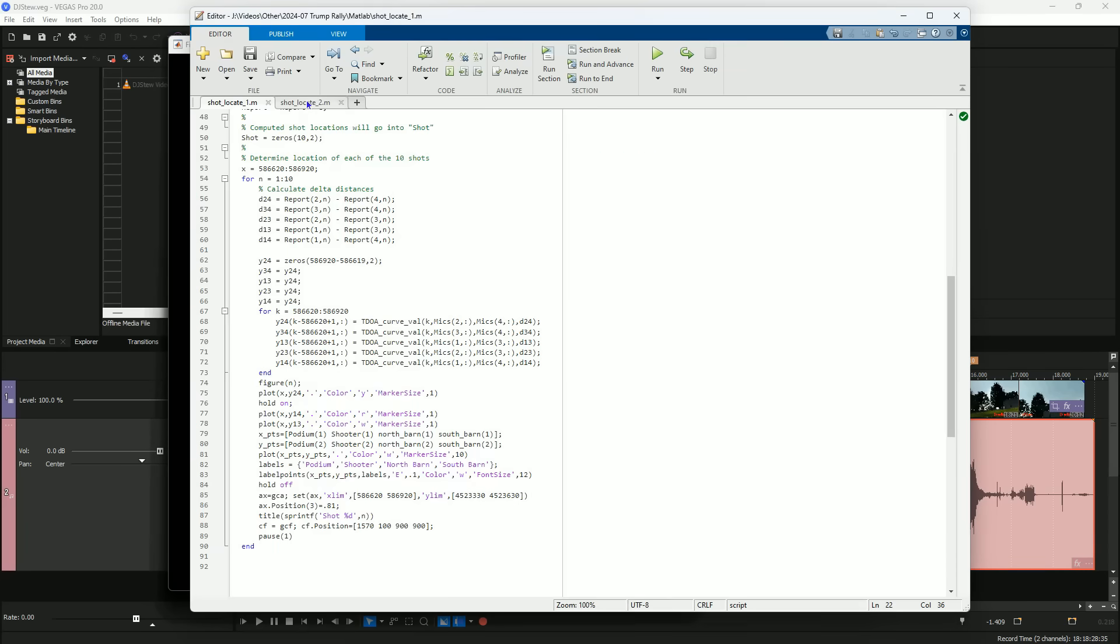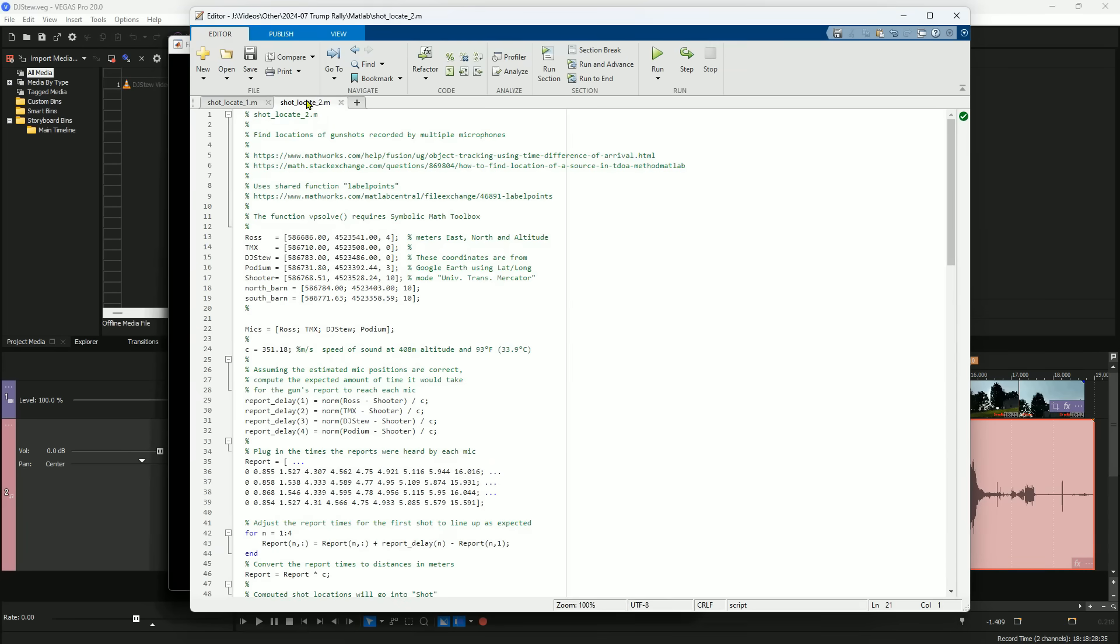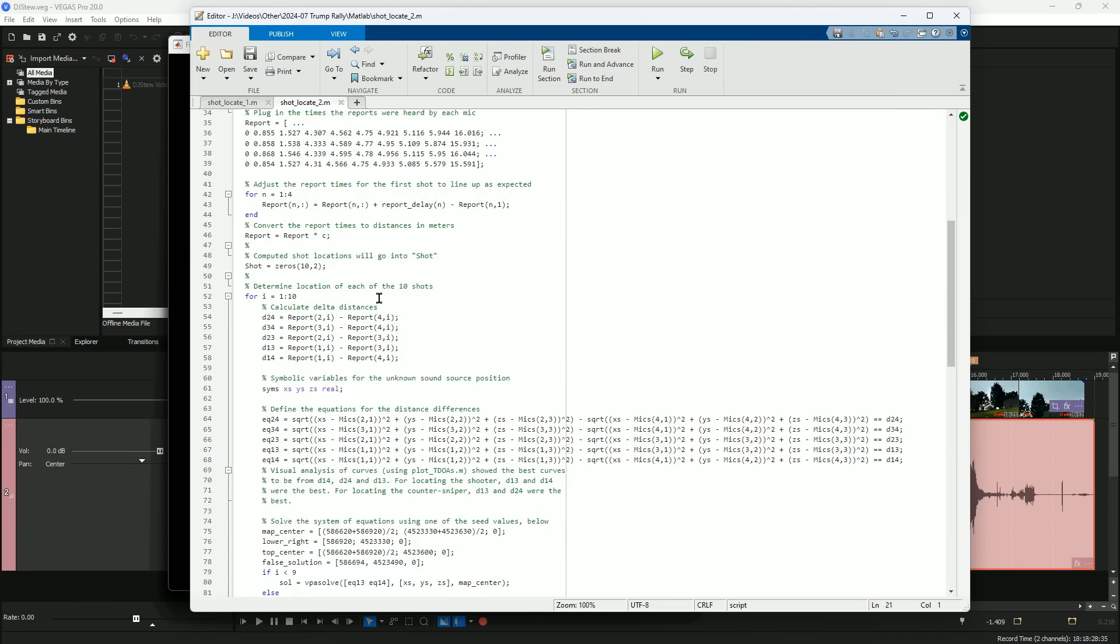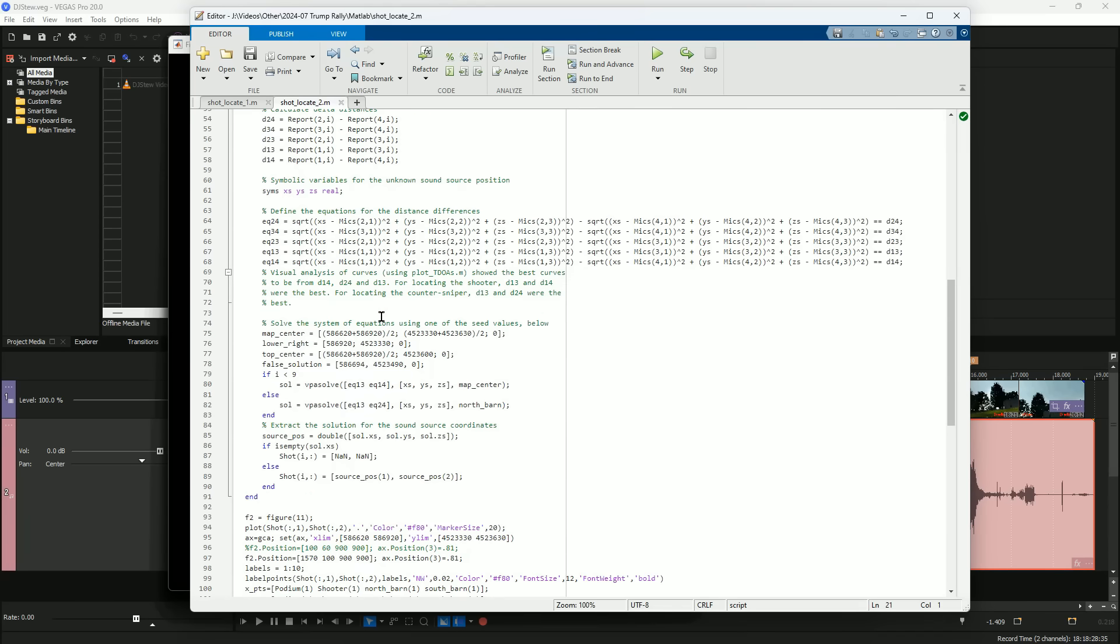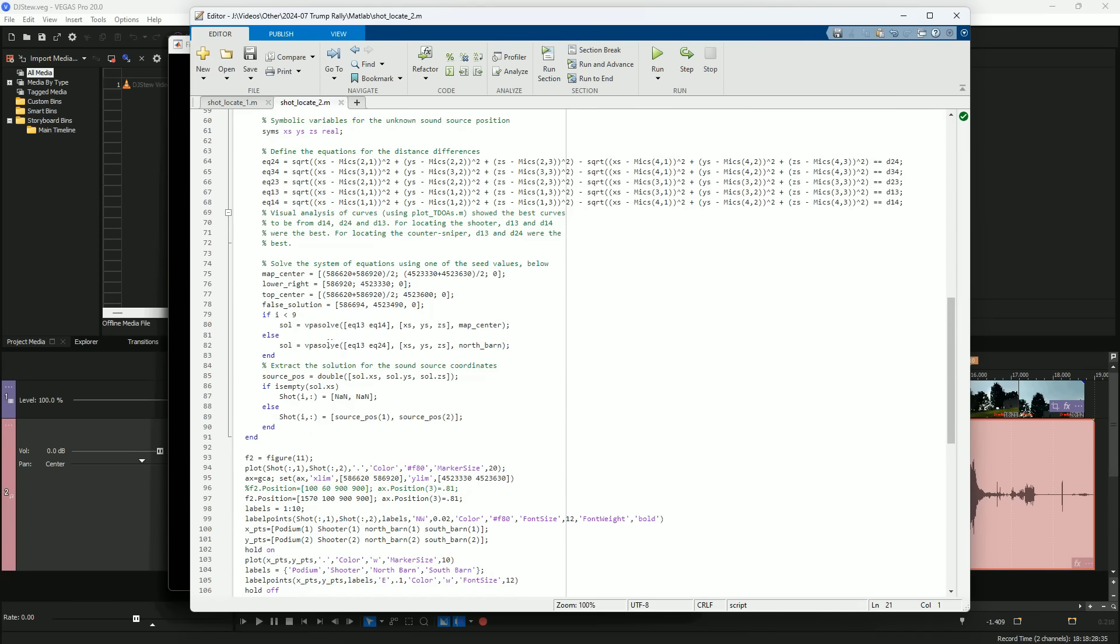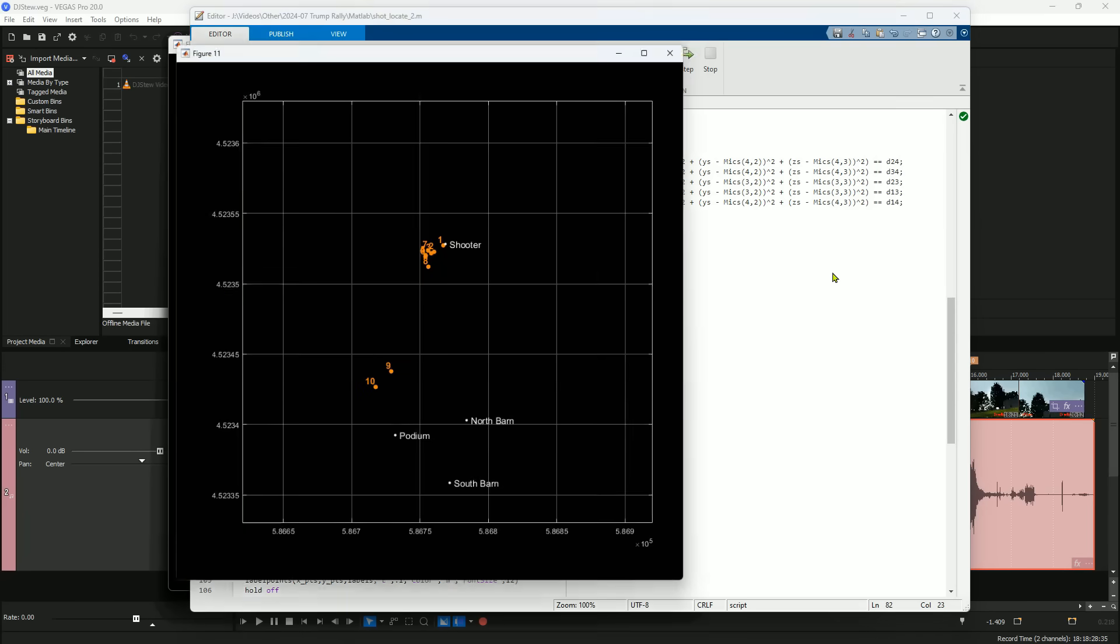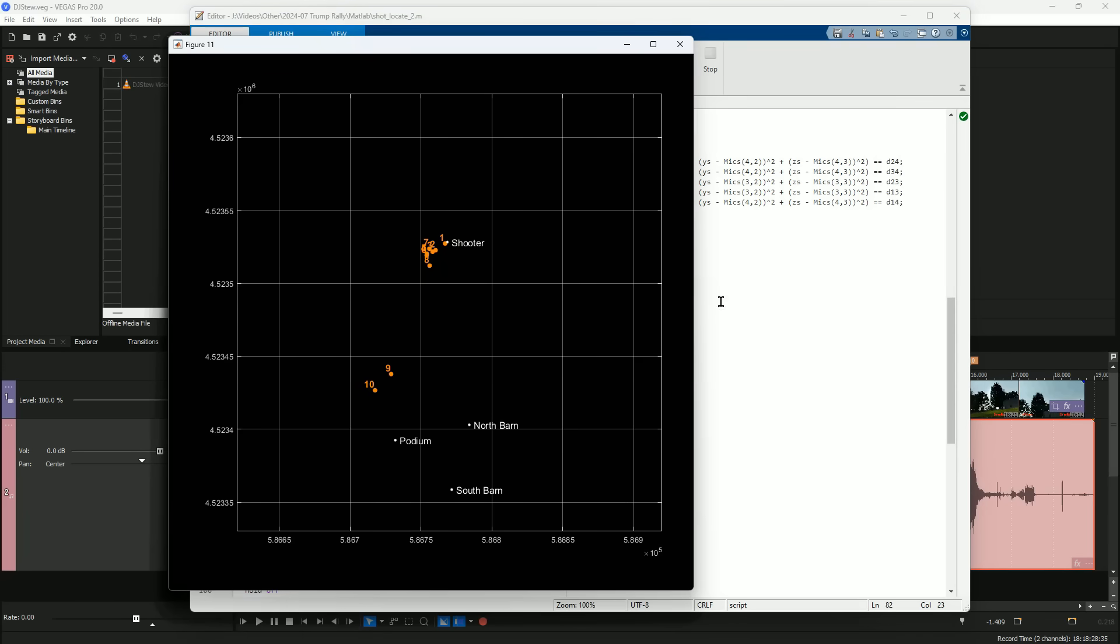But first, I wrote a different MATLAB program to actually calculate the precise location of each gunshot. It uses MATLAB's VPA solve function to find the values using the TDOA equations here. Let me run this for you. So the two countersniper shots are here, and the first eight shots up here.